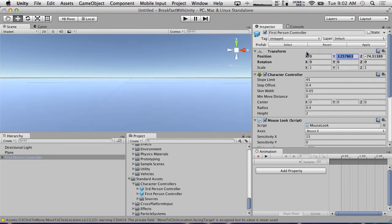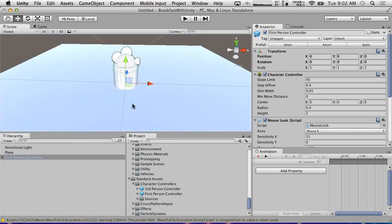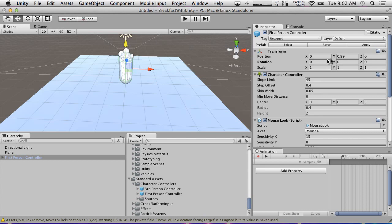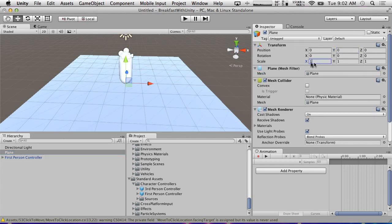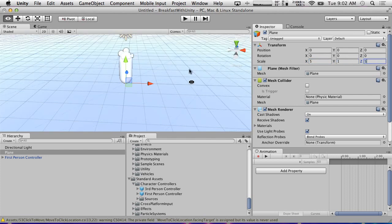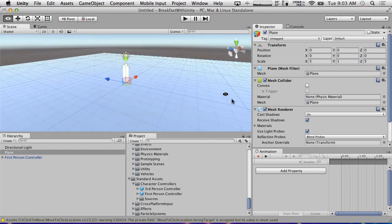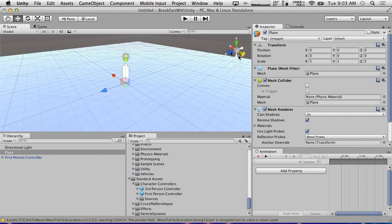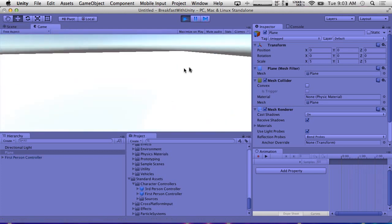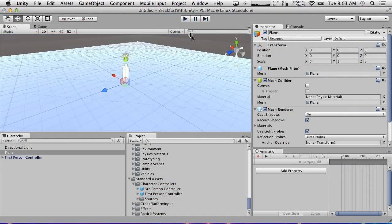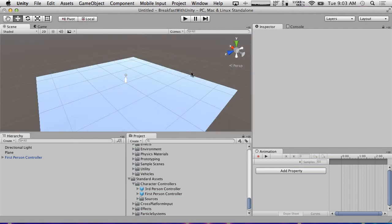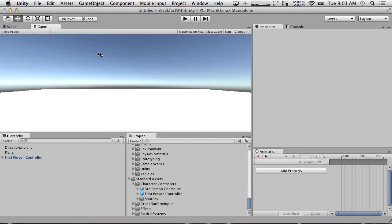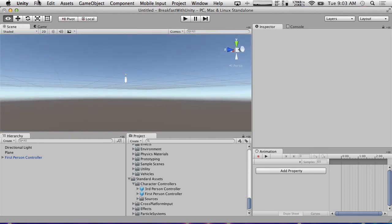We're going to put the first person controller somewhere appropriate. So zero, zero, zero. Now we're going to move it up a little bit so that it can be on the ground. We're going to make the ground wider, five by five. Wow, that's a really reflective ground, isn't it? It was some of the false lighting that was happening.